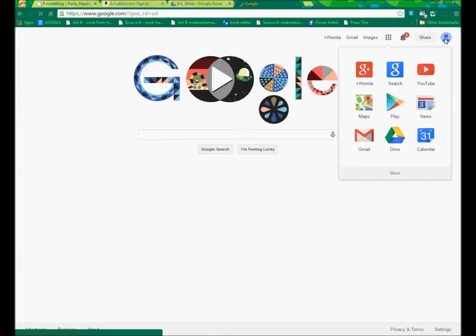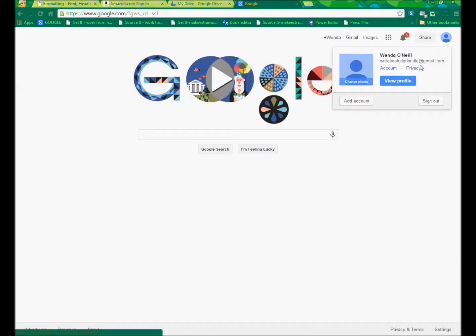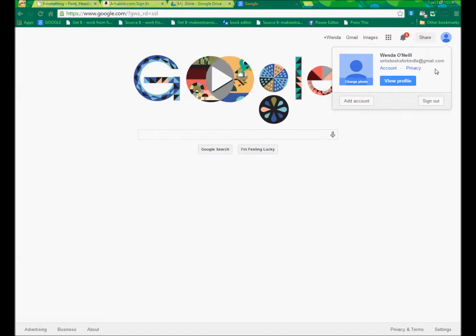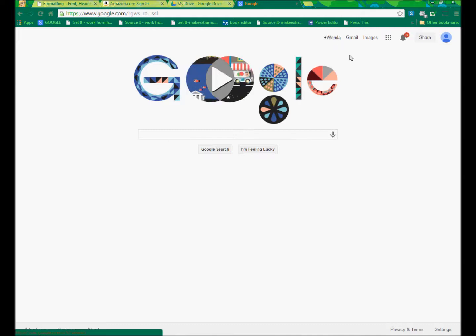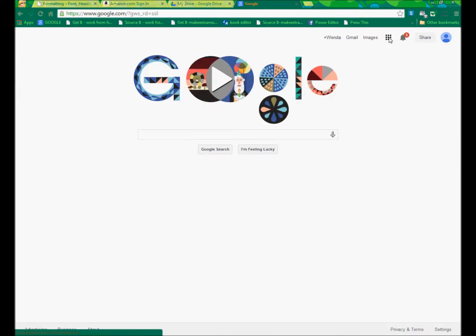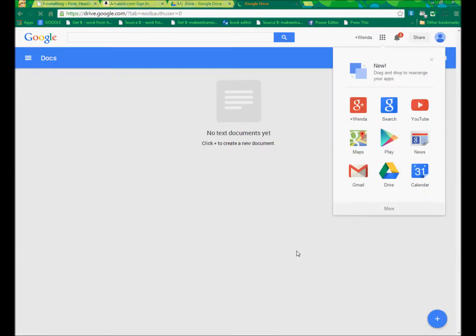So what I've done is I've created my free Google account, and it's writebooksforkindle at gmail.com. Feel free to email me. Once I've come to my landing page for Google, I just simply click on their little app indicator and select Google Drive.